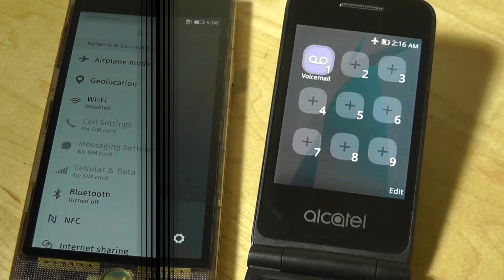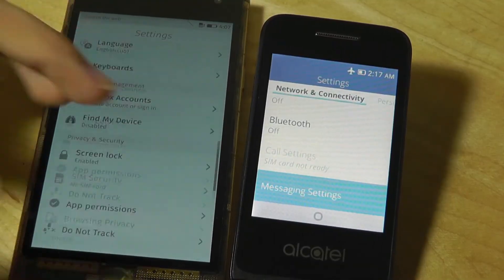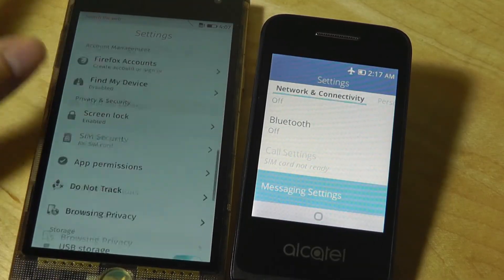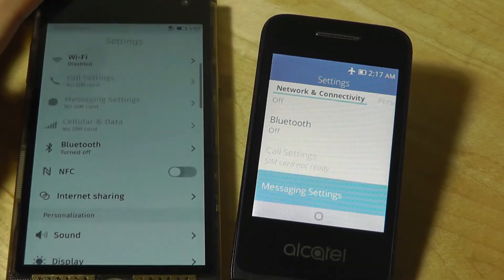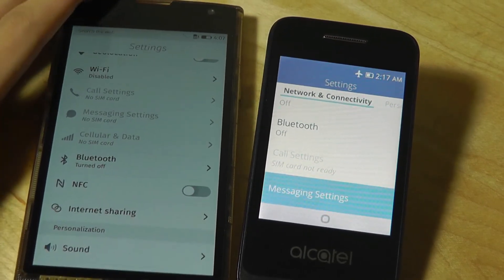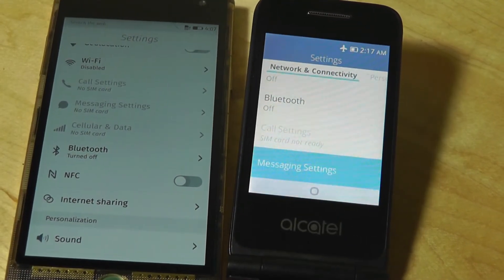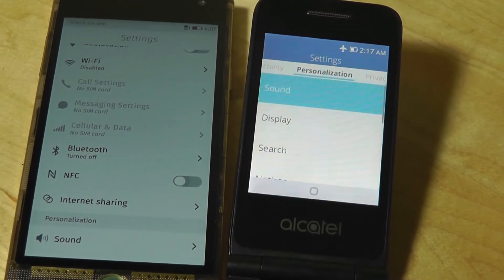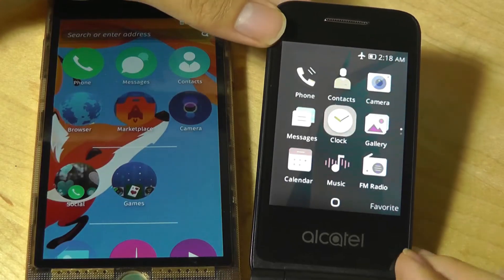So that's more or less it as far as a quick look at some of the similarities and differences between Firefox OS, which we saw previously on smartphones, compared to now KaiOS, which is designed for feature phone devices.